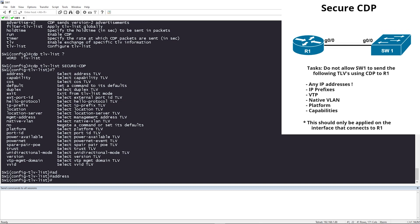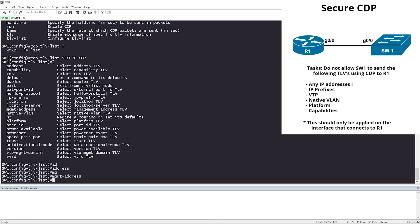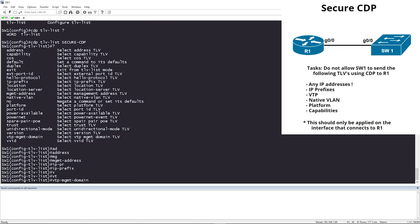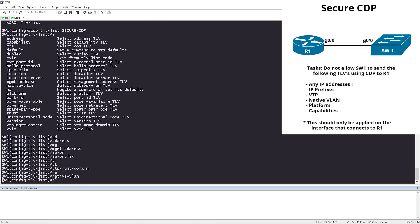Next we're going to type 'management-address'. After that we have 'ip-prefixes'. Then from our task list for VTP-related things, we're going to add 'native-vlan', 'platform', and 'capabilities'.